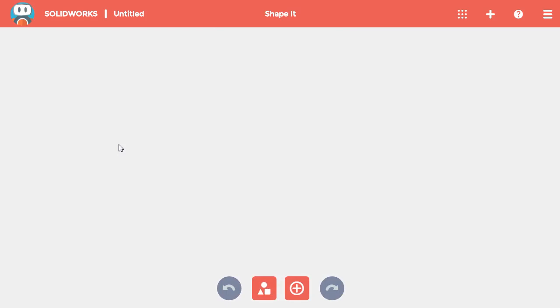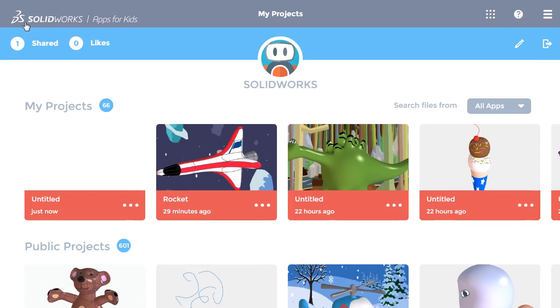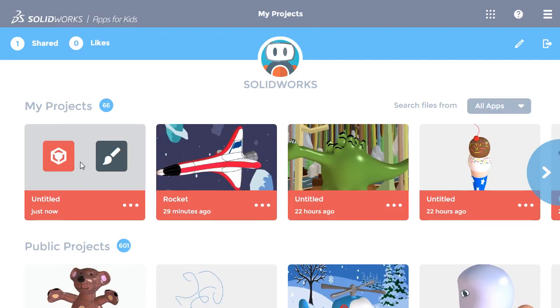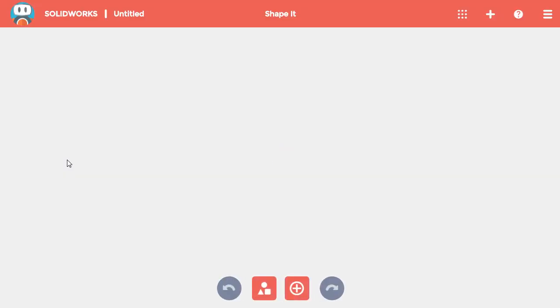From here, you can get back to the main page by clicking on the avatar icon next to your name at the top. And if you want to open any of your projects, just hover over the picture of the project and select which workspace you want to use.